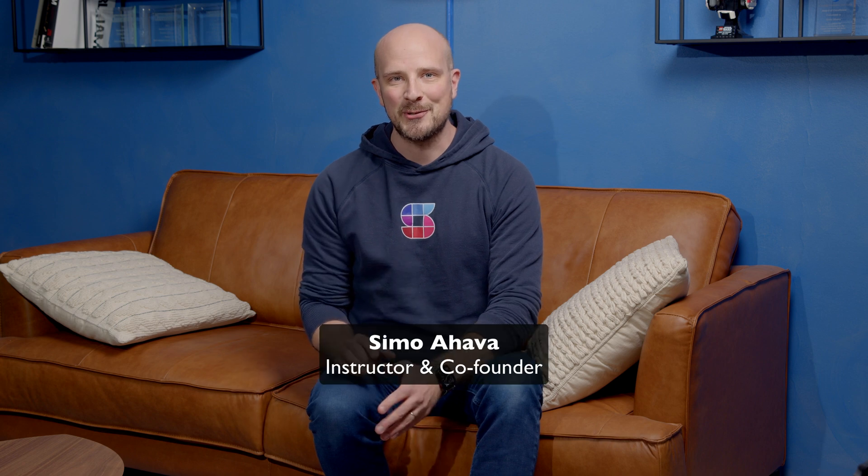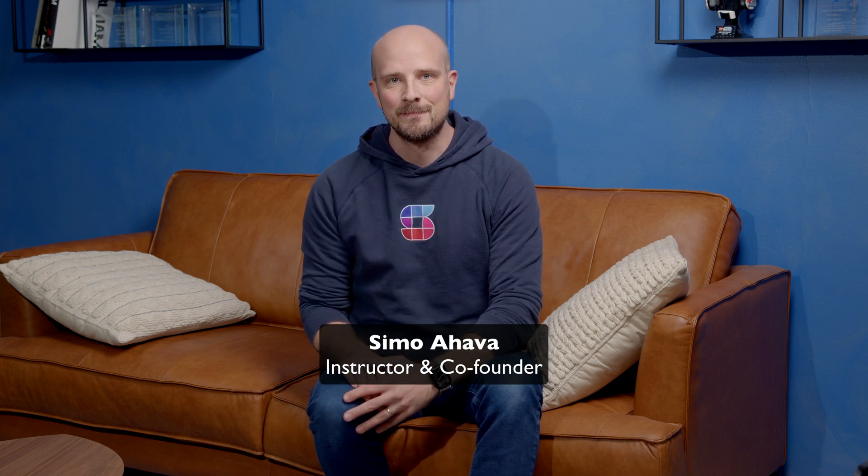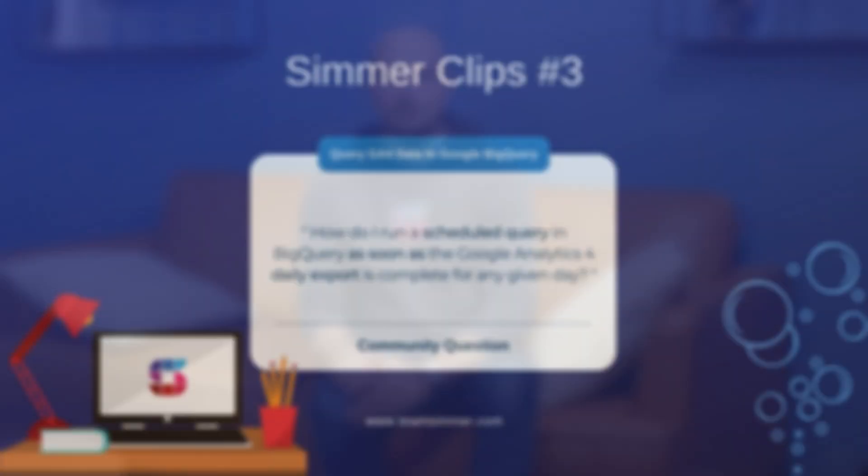Welcome to another episode of Simmers Clips. Today's question is inspired by our course 'Query GA4 Data in Google BigQuery,' but it goes a bit beyond that as we work with Google Cloud Platform components to build a sort of data pipeline.